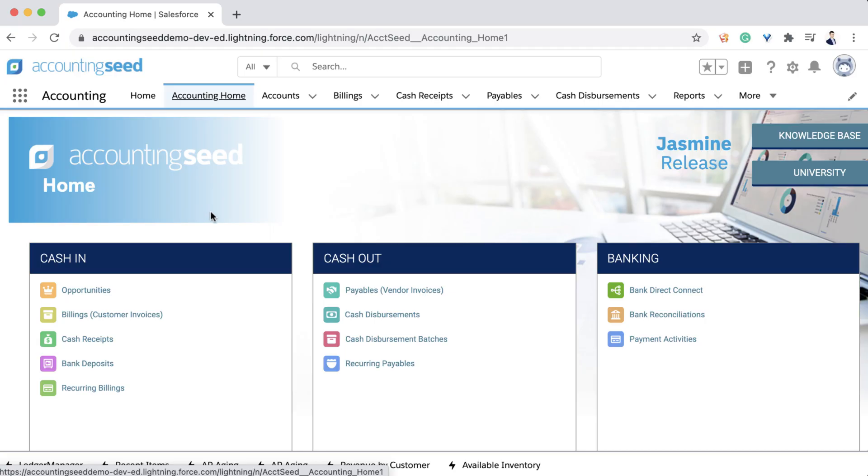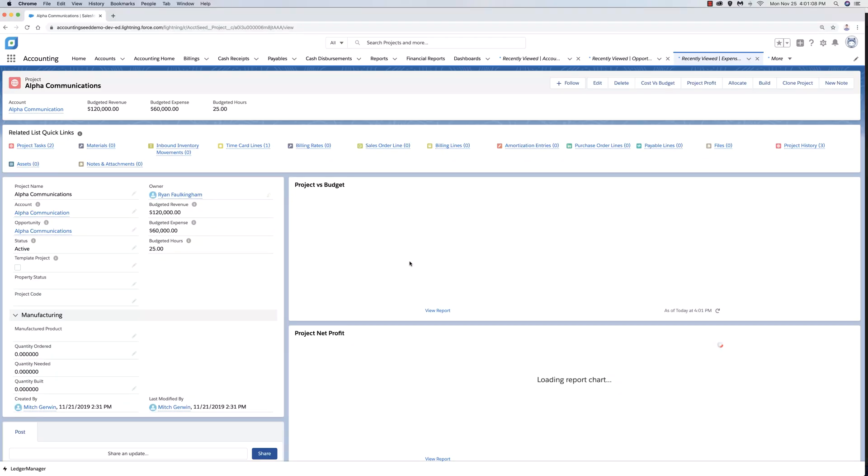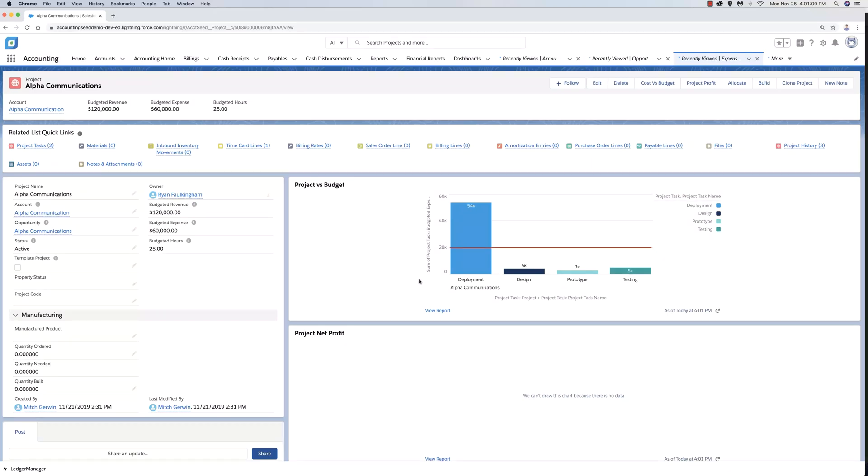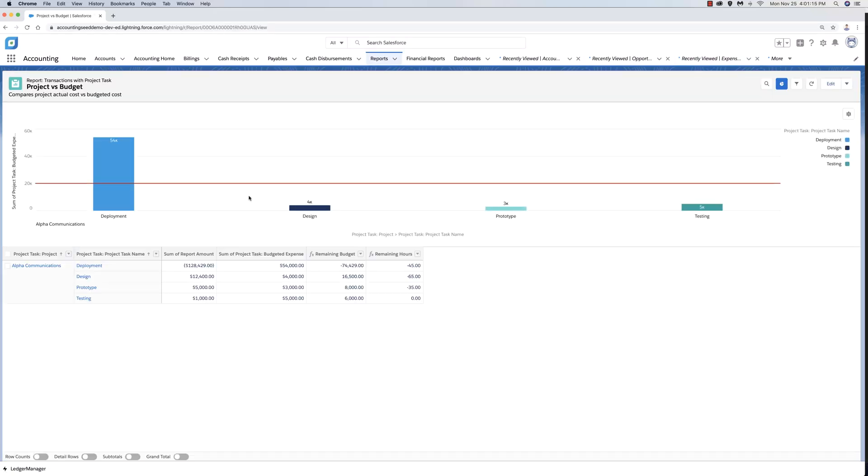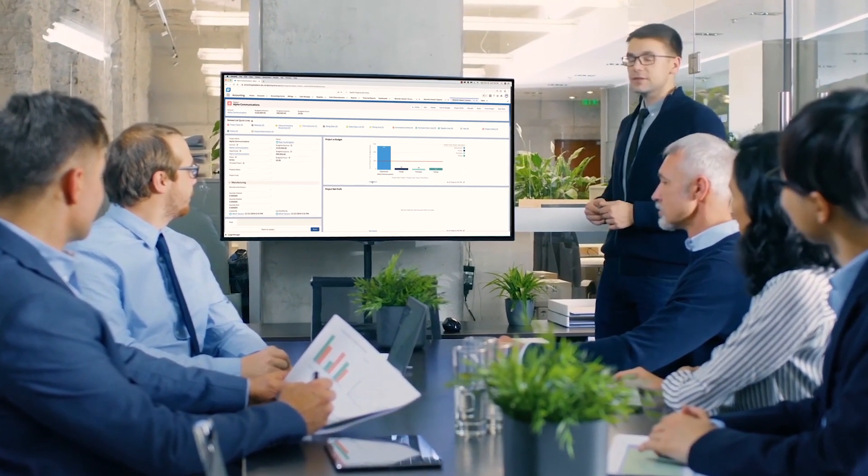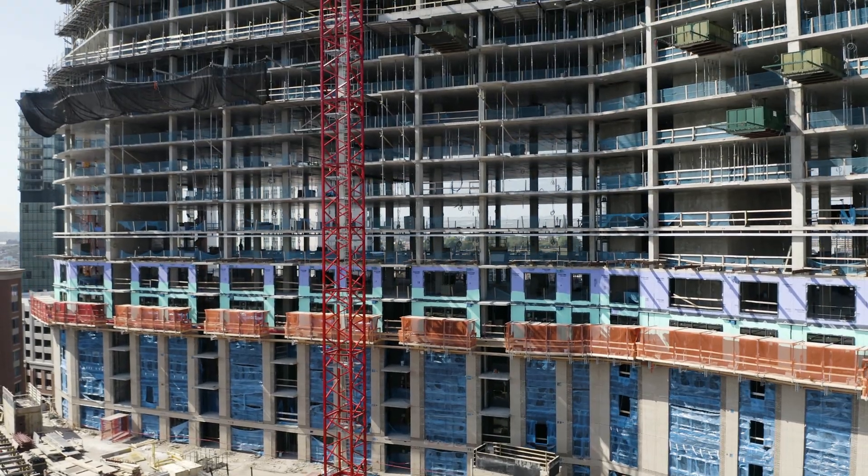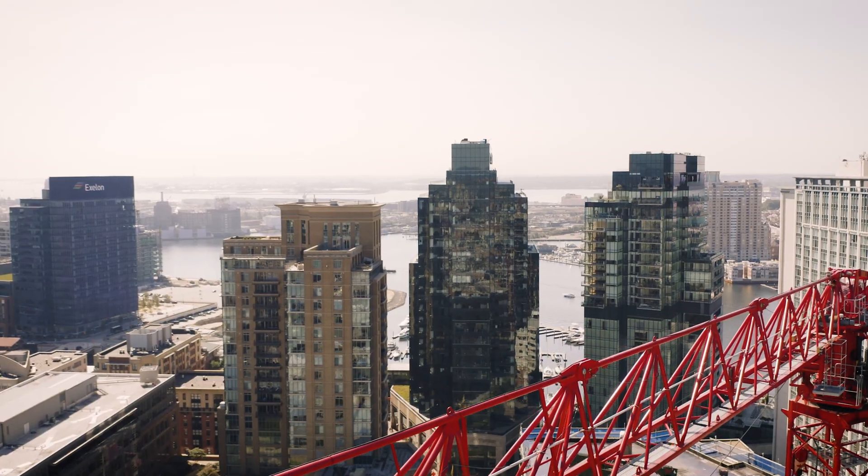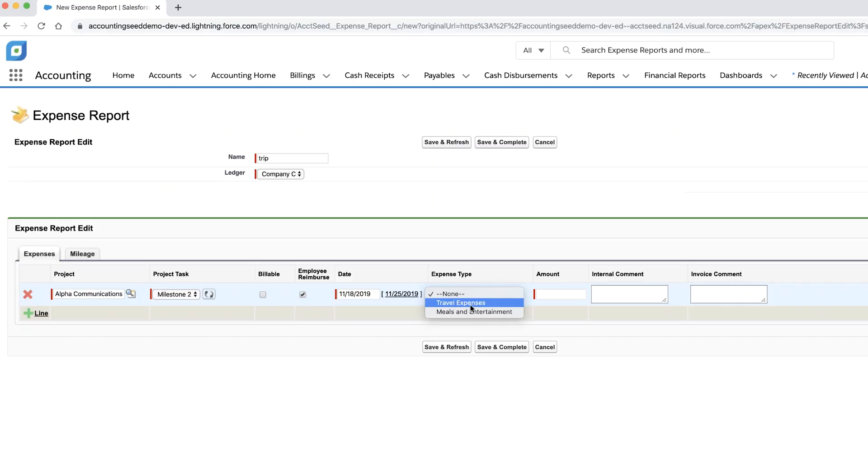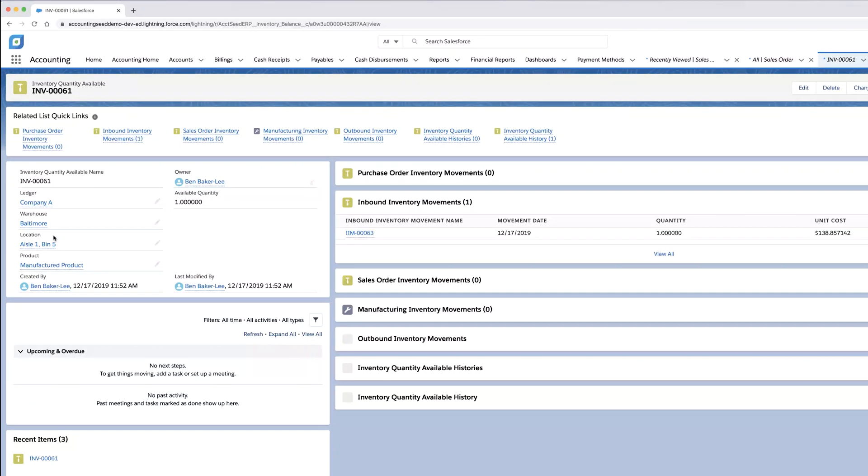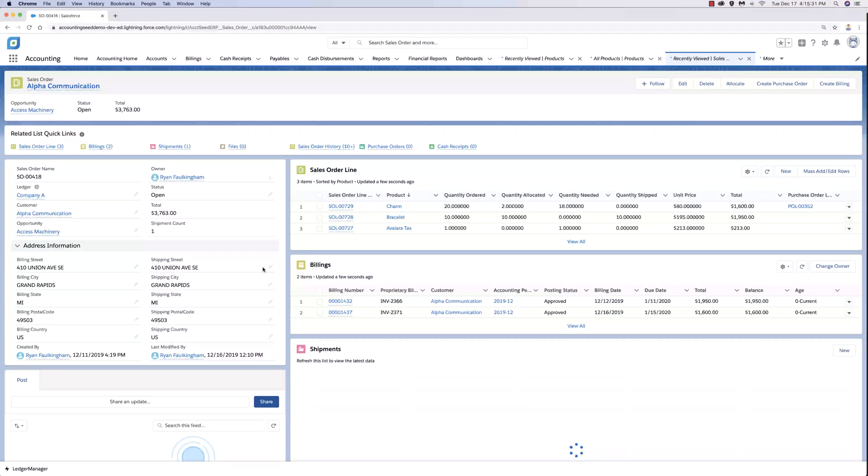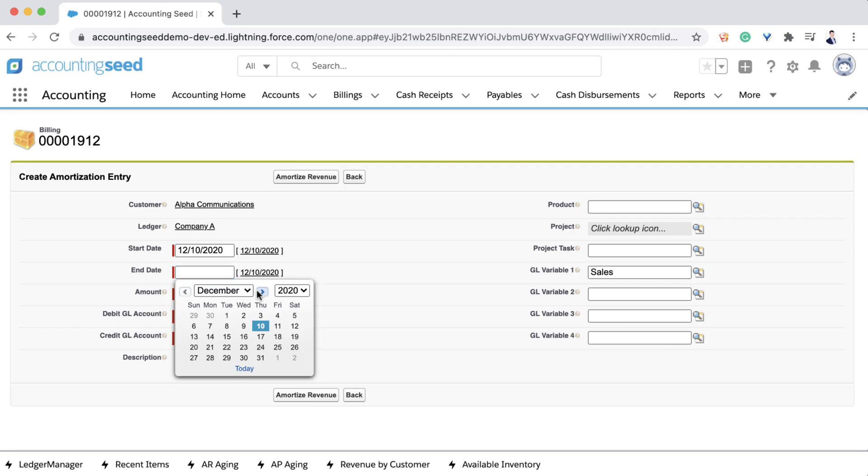Our projects feature set is equipped with time entry, expense reports, and budget tracking with a flexible work breakdown structure. You can monitor each dimension of the project and assess its financial health and profitability at all times. Any kind of information related to the project can be tracked, including inventory movements, sales orders, billings, payables, and amortization.